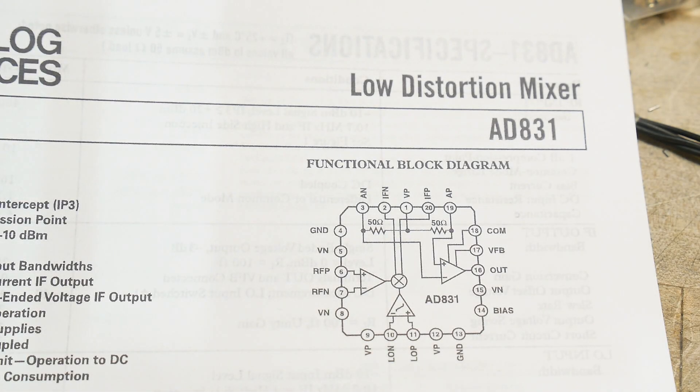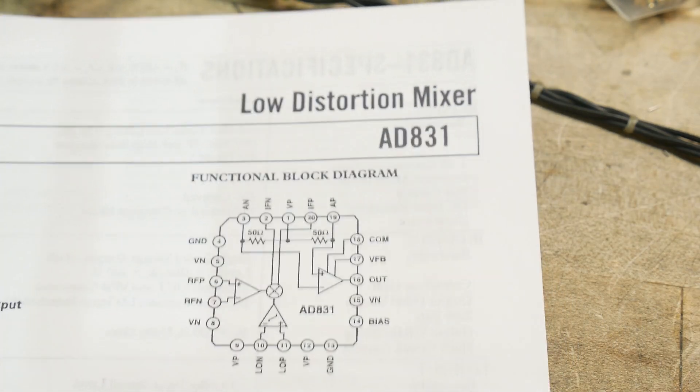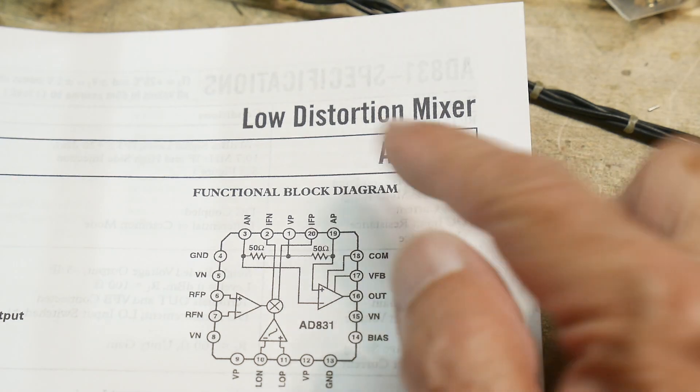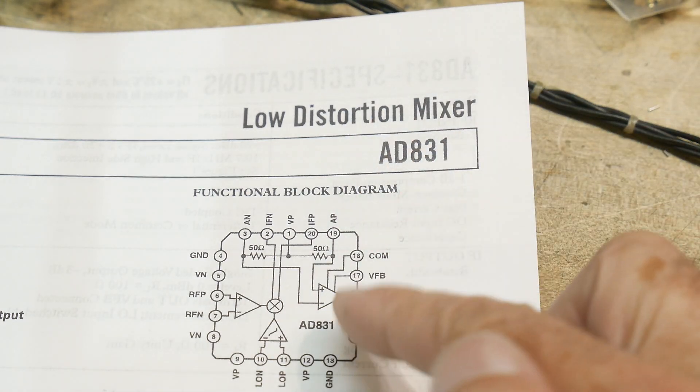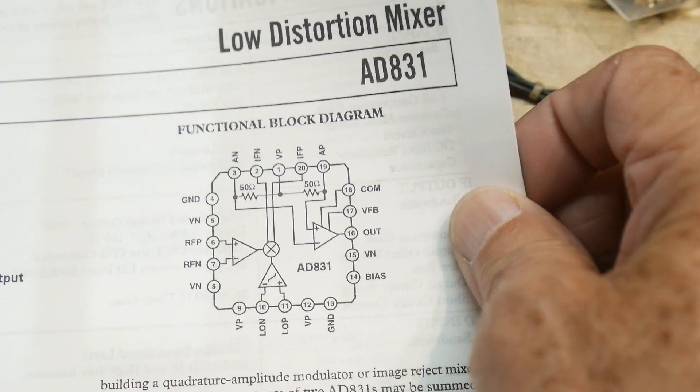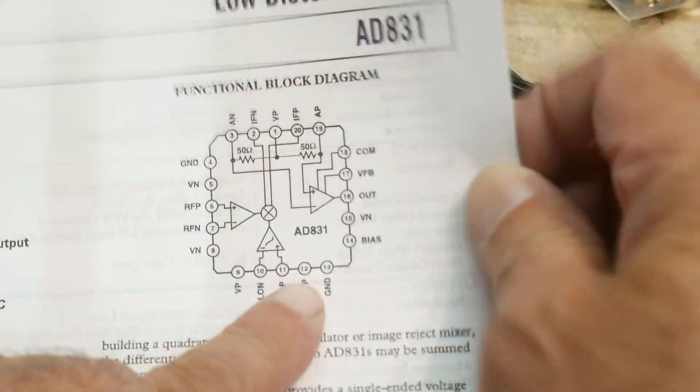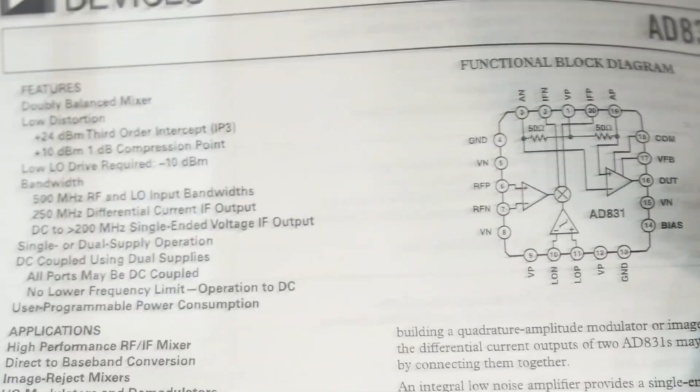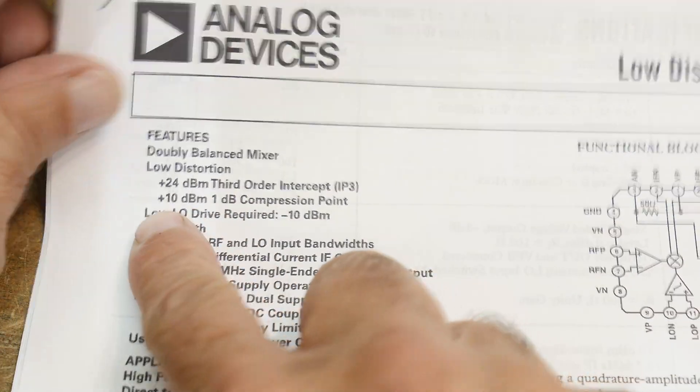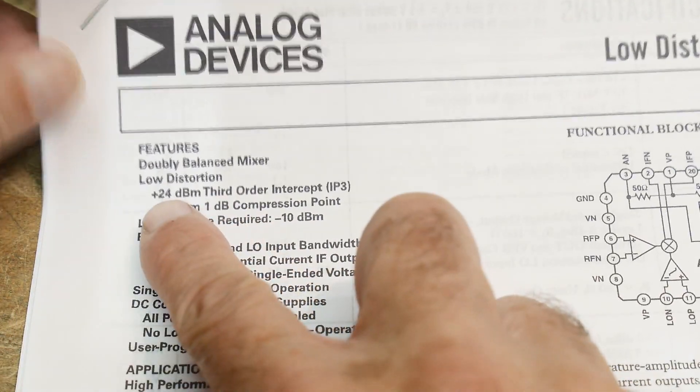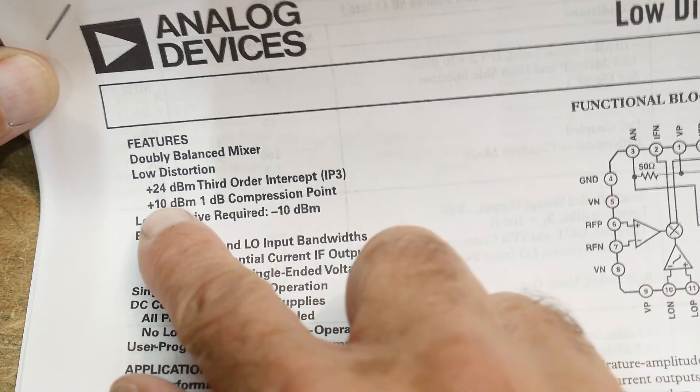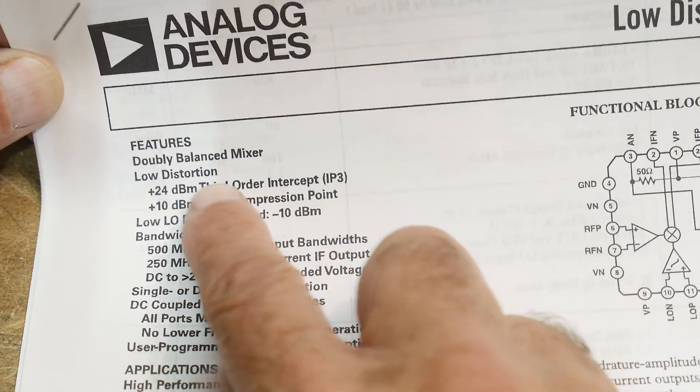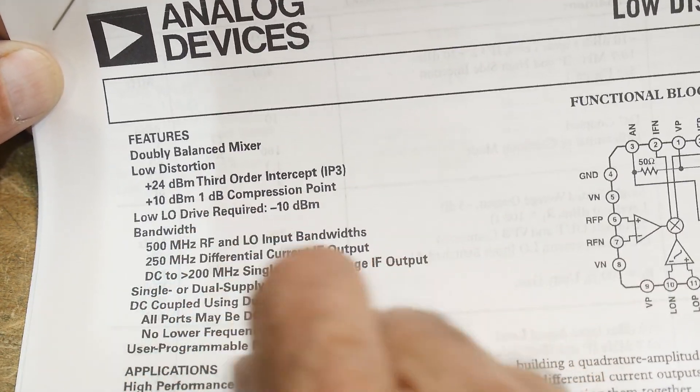Alright, chip of the day. Everybody loves chip of the day. Today we have an RF chip, the AD8831, a low distortion mixer in a 25-pin package. It is a double balanced mixer with low distortion, plus 24 dBm third order intercept point, plus 10 dBm 1 dB compression point, so it outputs a pretty healthy signal.